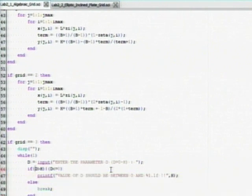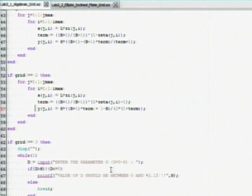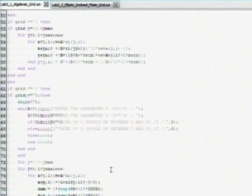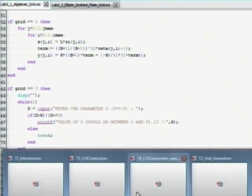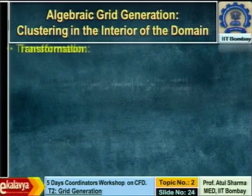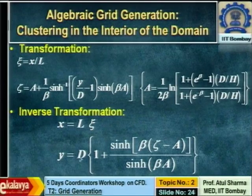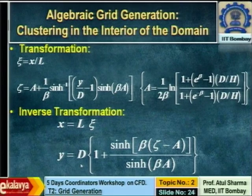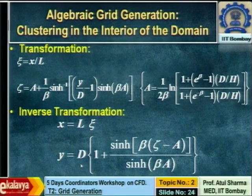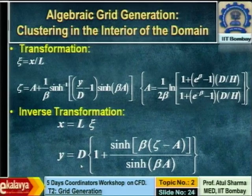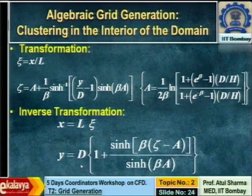It has all these options. When grid equals 1, the expression is this. When grid equals 2, the clustering position varies. Note that I would like to point out that in the third case, there is not only one parameter. This beta is a parameter for the first two cases, but in the third case, there is a third parameter. When you want to do clustering at the interior of the domain, you not only need beta, but there is another parameter which is D. D represents the location at which you want to do clustering. You want to do clustering at y equals 3, so D will be 3 in this case.